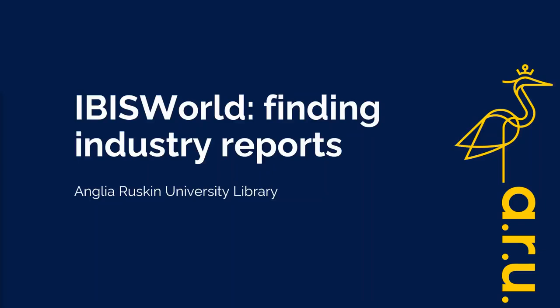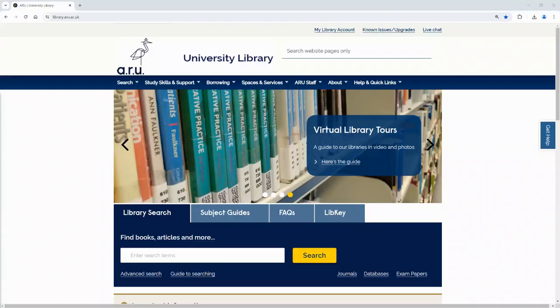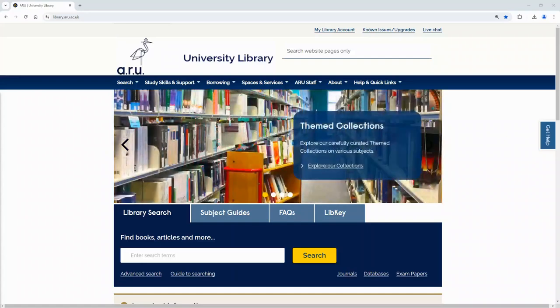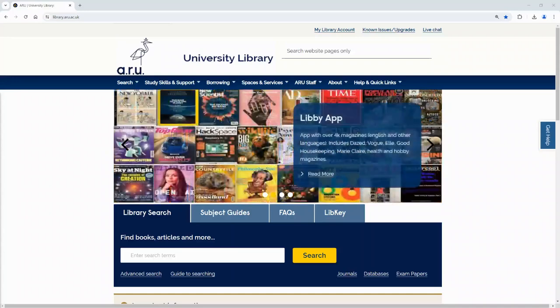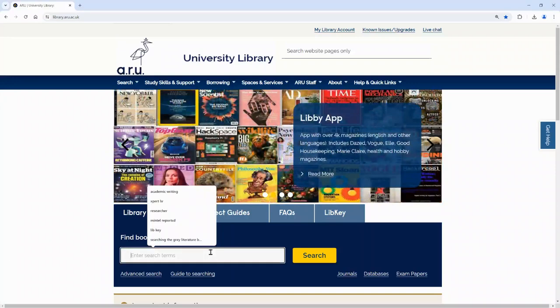Hello, this is a video on how to access industry reports in the database IBISWorld. You can get to IBISWorld either from the Business Subject Guide or via the Library Search which is available at library.aru.ac.uk. I'm going to use the Library Search to access IBISWorld.